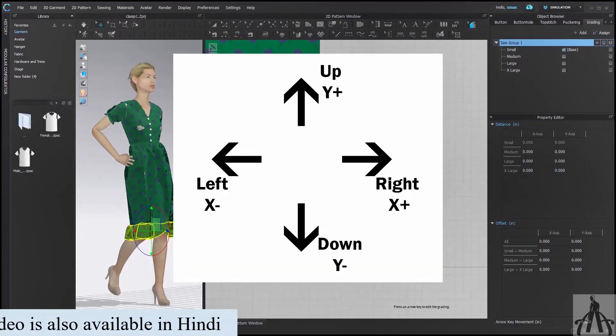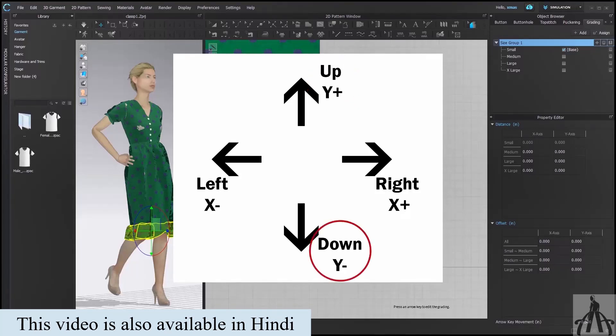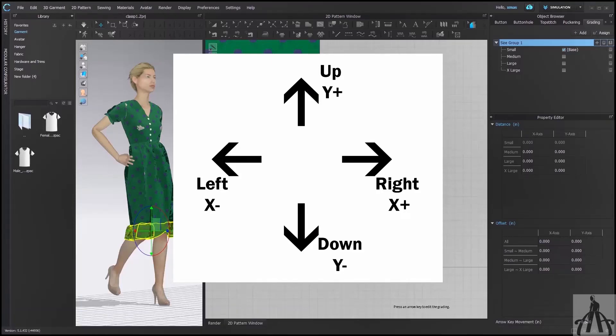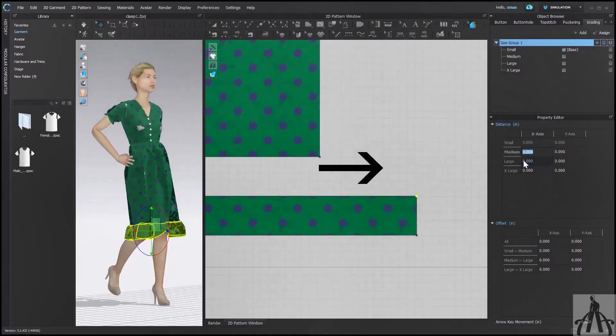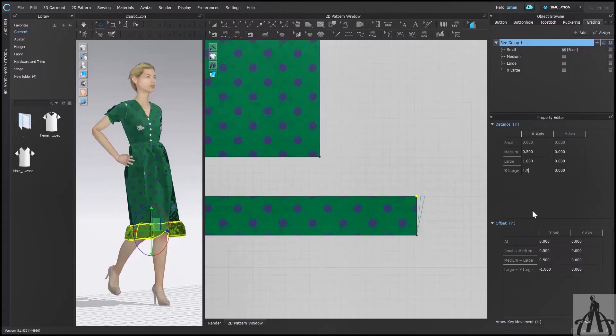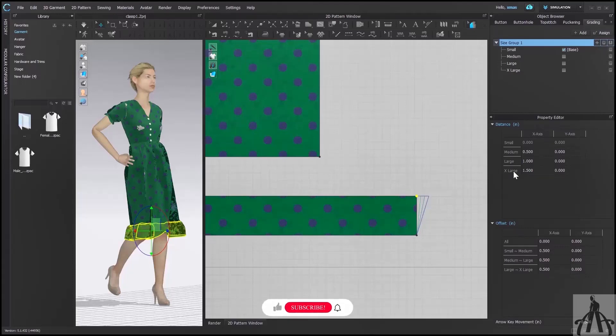If you want to shift your pattern upward or downward, then you have to change Y value accordingly. Add minus if you want to move in downward direction. And if you want to move right, then you have to change X value, and add minus in value to move it toward left. We will write 0.5 in medium and 1 in large and 1.5 in extra large, because we want it to move toward right. This size is increasing accordingly. Suppose our each size is increasing at an interval of 0.5 inch, so we have to increase the size of the pattern with that value.